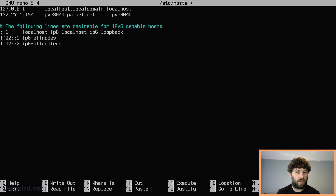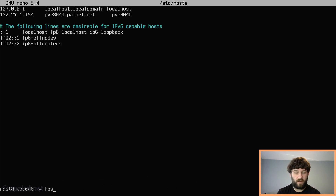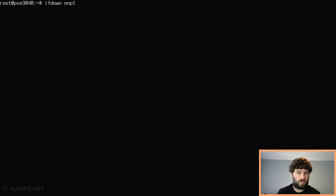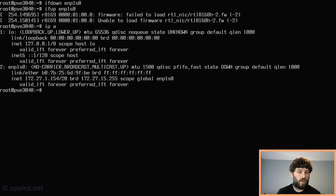It's important that you have the hostname of your system and the hostname at your domain set to your static IP address in the hosts file — Proxmox will be very angry if that's not true. We do ifdown followed by ifup to reload the network configuration, then check our IP address. And there it is: 172.27.1.154. Perfect.